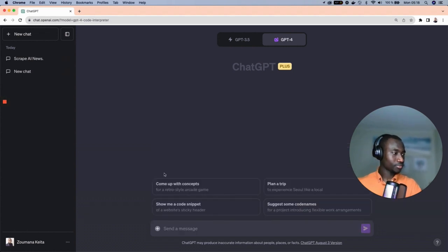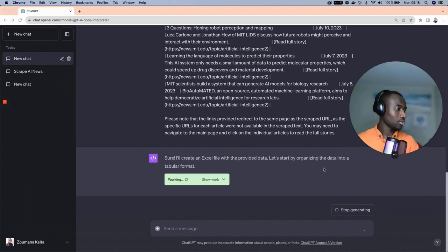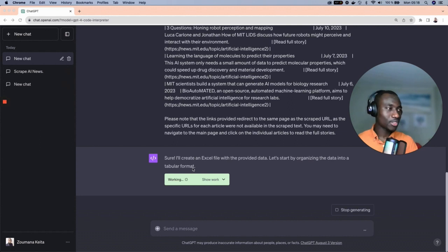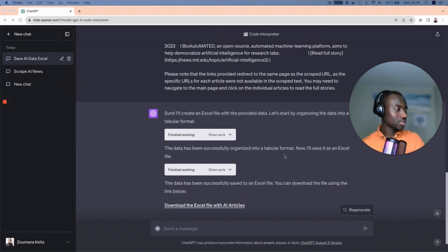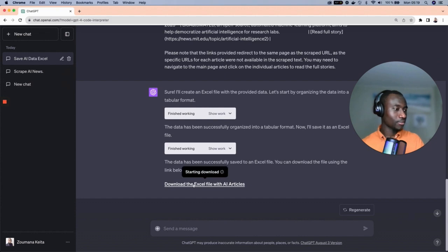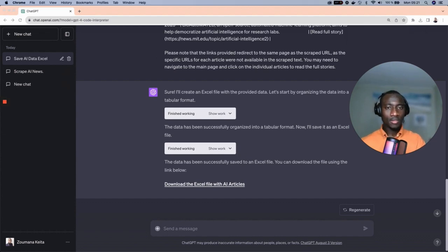The prompt I'm giving the model is: 'Please store this result into an Excel file.' This will run the execution. The model responds: 'Sure, I will create an Excel file with the provided data. Let's start by organizing the data into a tabular format.' The model is smart enough to convert the data into a tabular format before storing it as an Excel sheet. After a couple of seconds, the model confirms the data has been organized and saved — here is the final Excel file, ready to download.